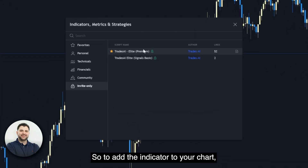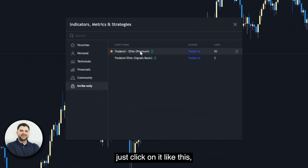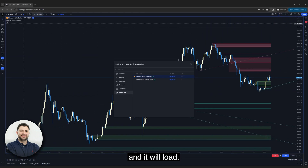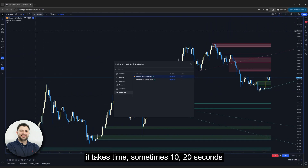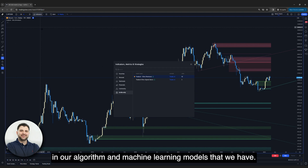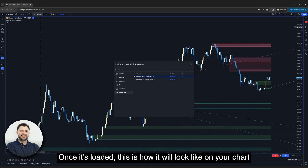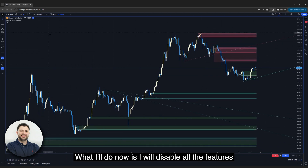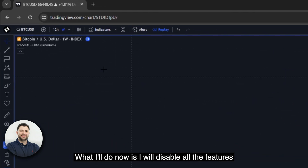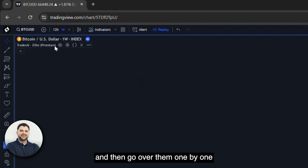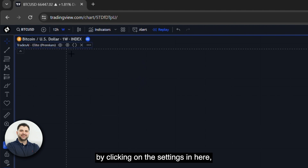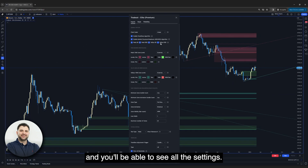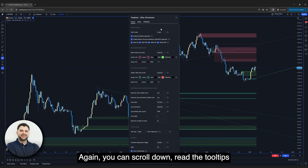To add the indicator to your chart, just click on it and it will load. Sometimes for the first time it takes 10 to 20 seconds because of the heavy calculations in our algorithm and machine learning models. Once it's loaded, this is how it will look on your chart. I'll now disable all the features and go over them one by one by clicking on the settings, where you'll be able to see all the settings.